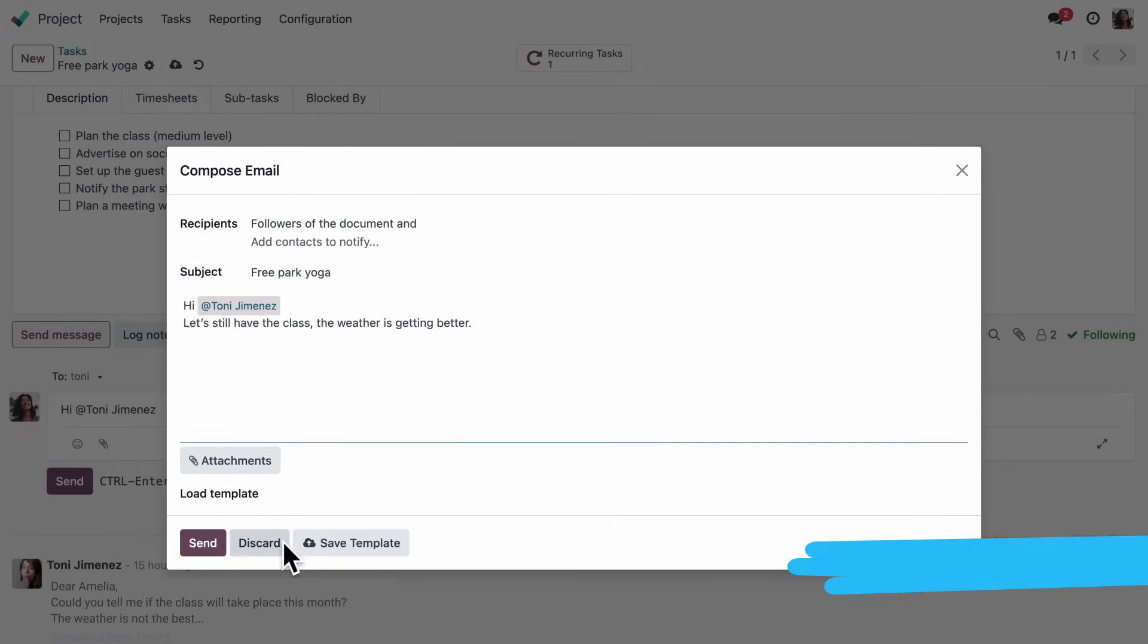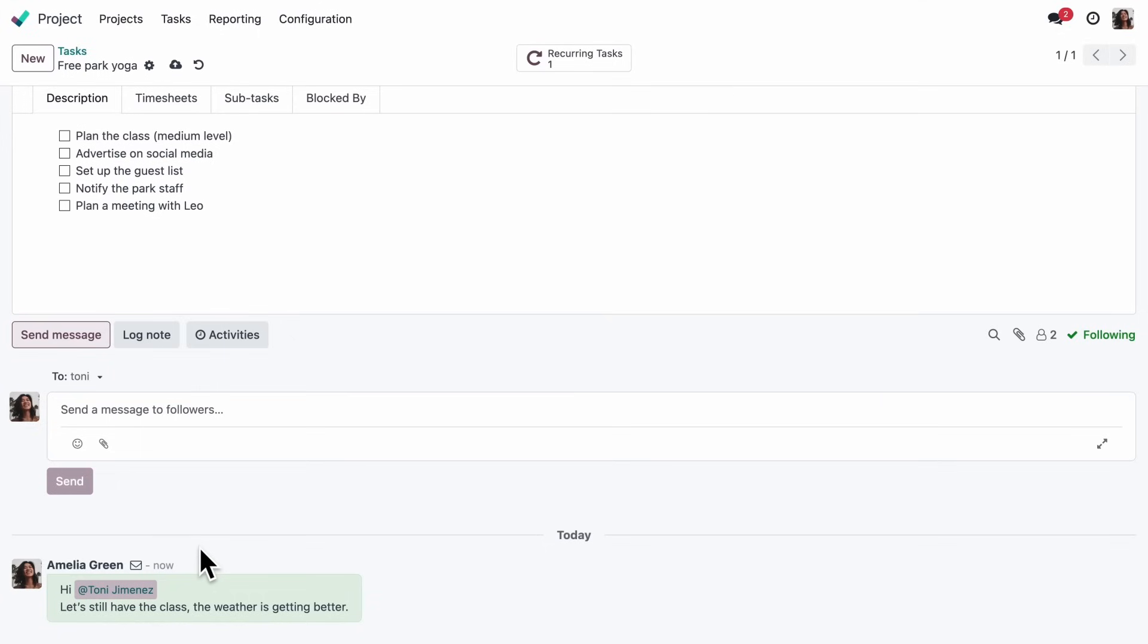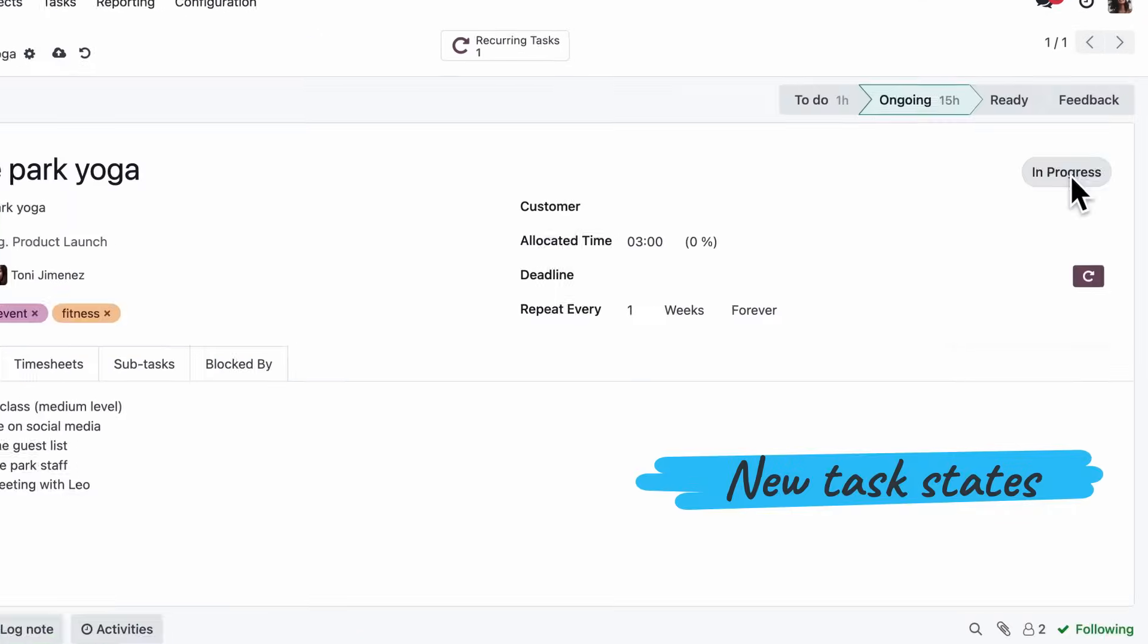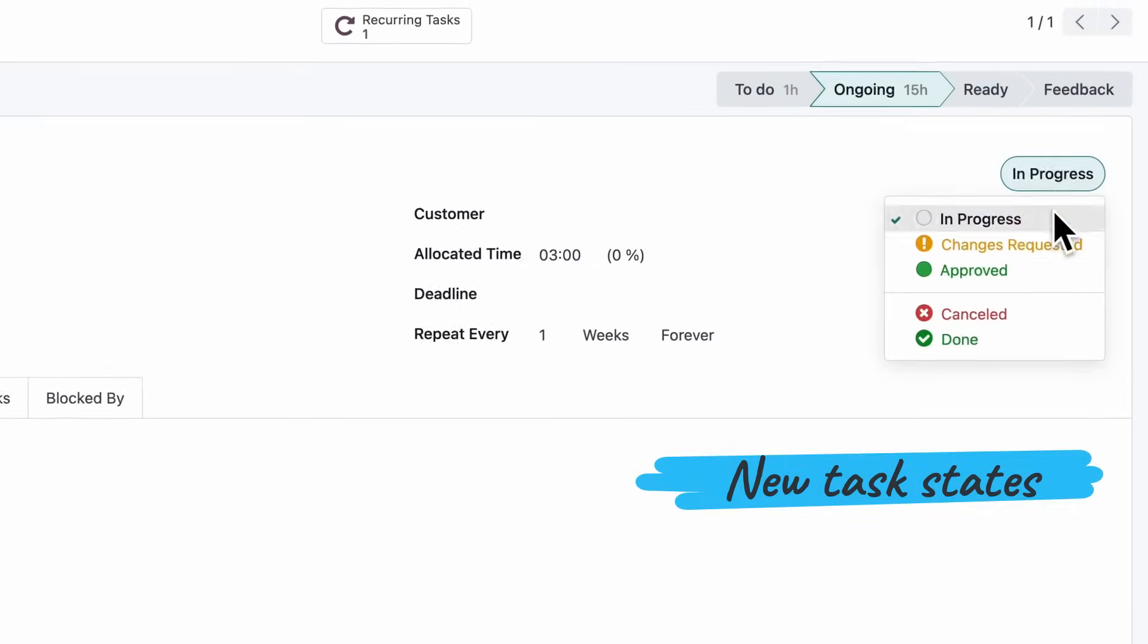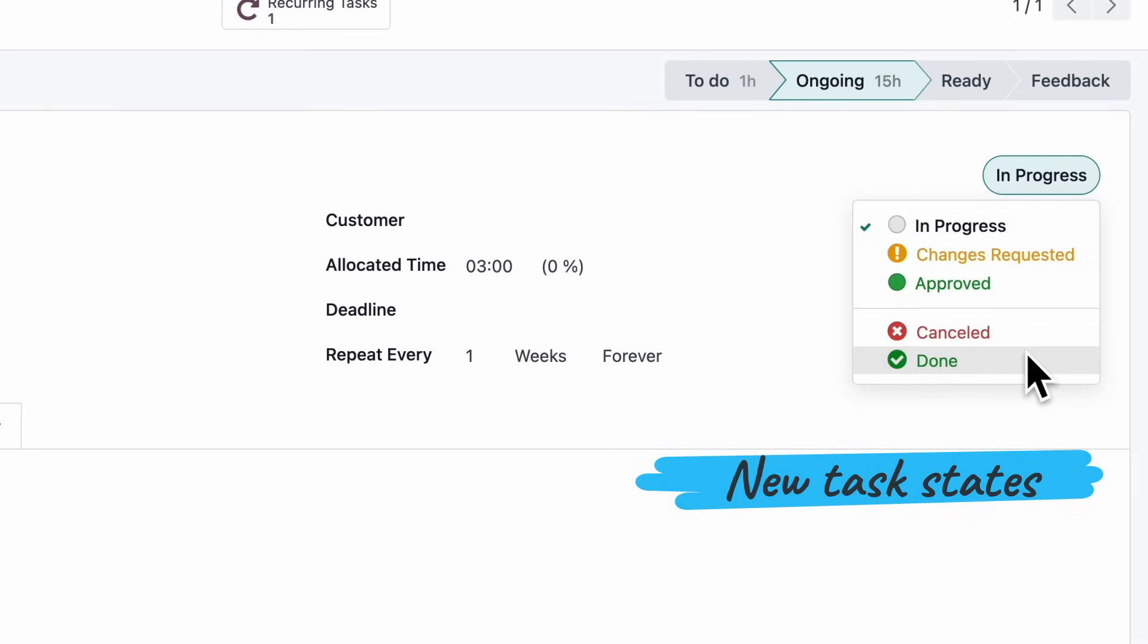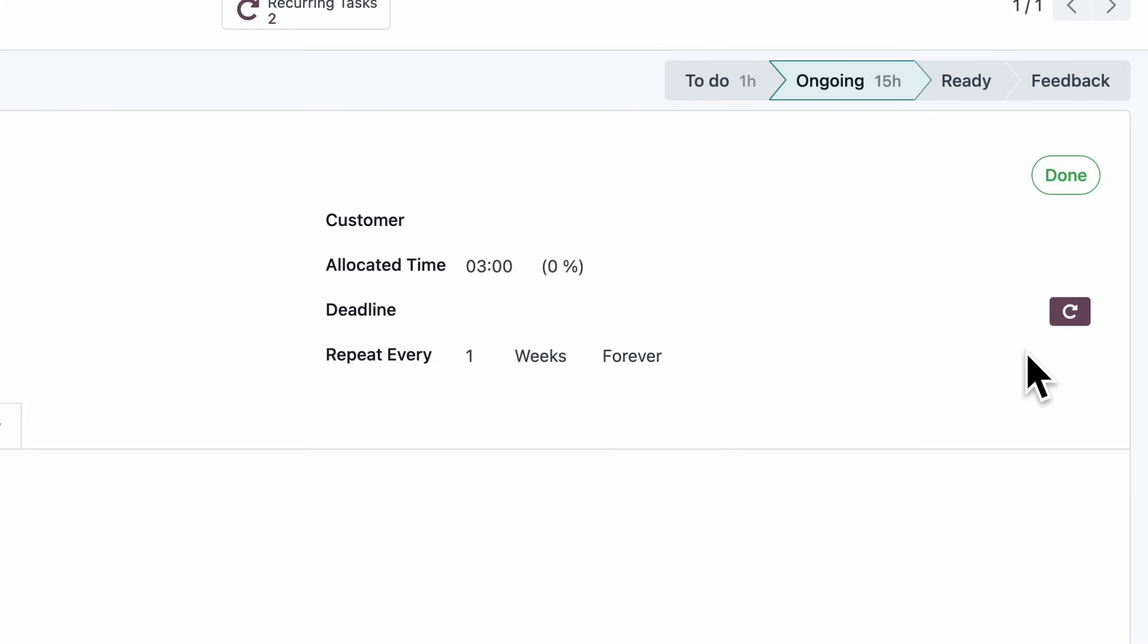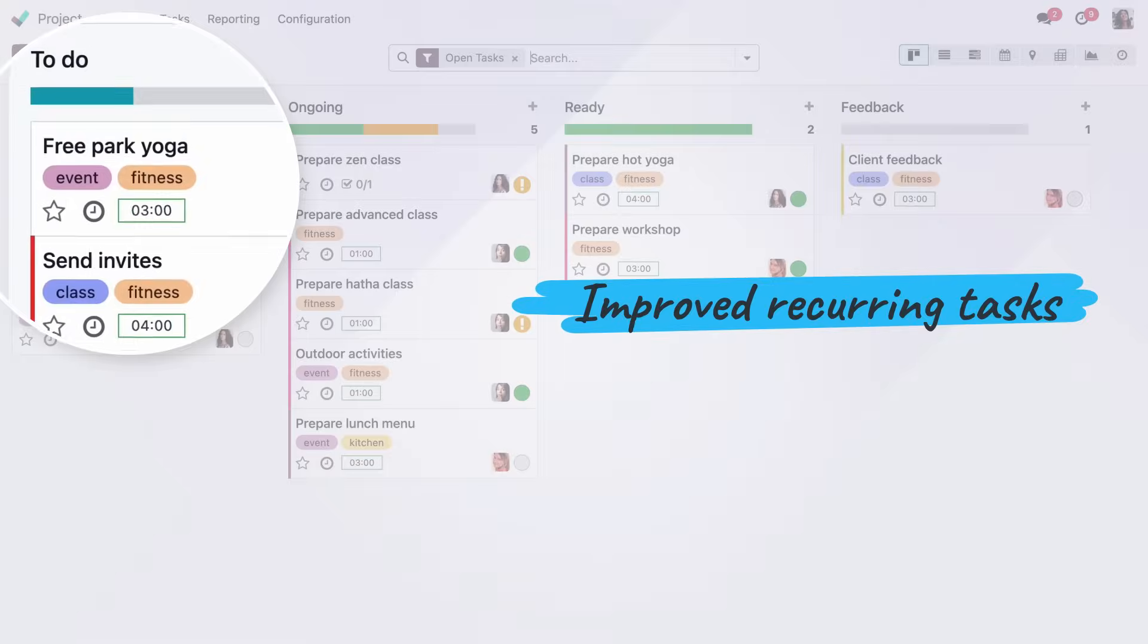Let's have that class, Tony! And for recurring tasks, as soon as one is marked is done, a new recurrence will be created.